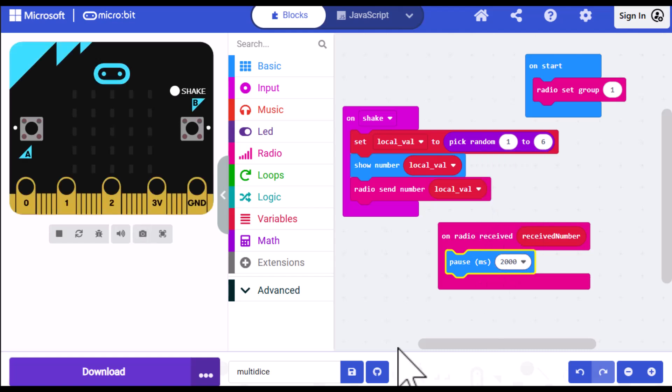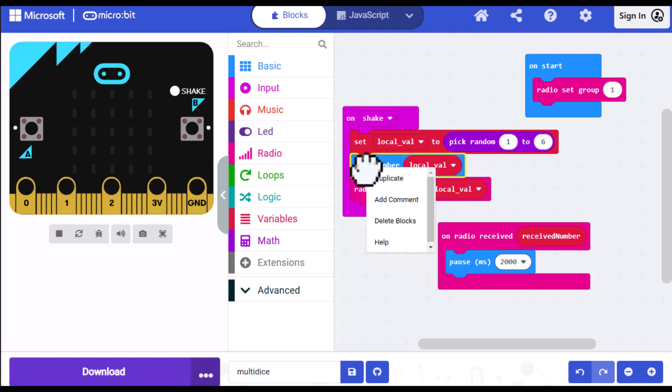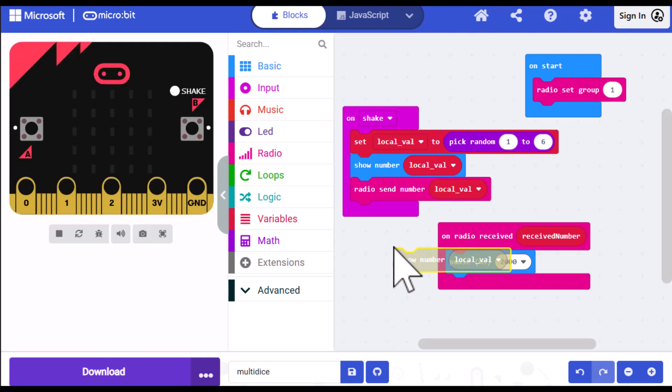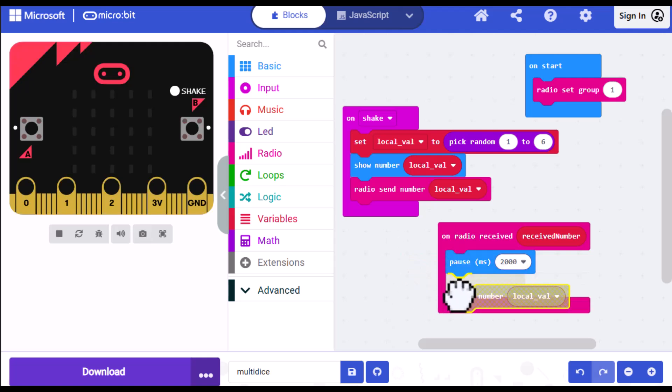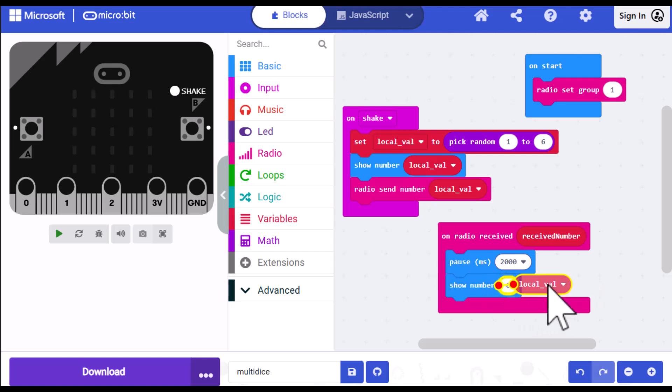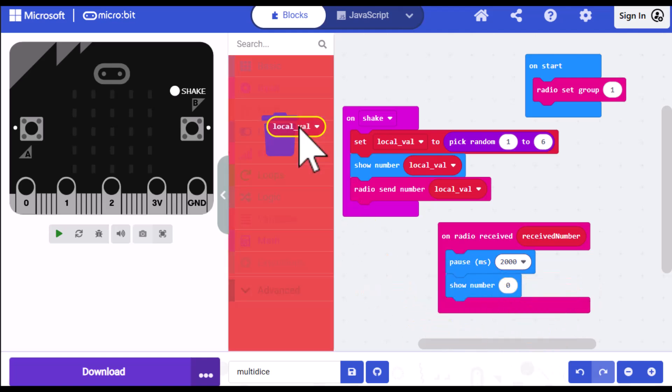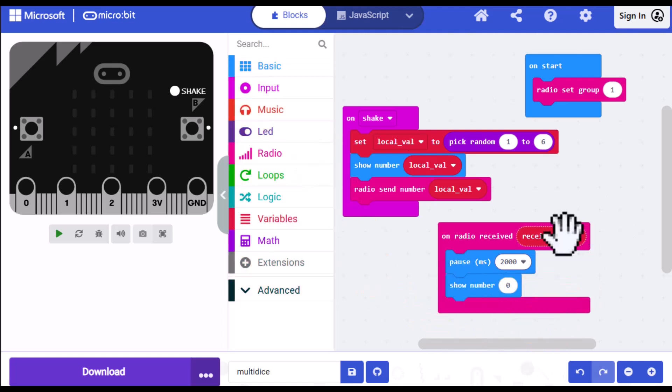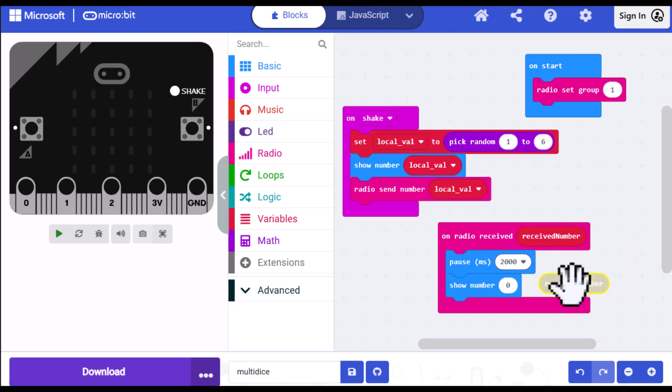Now, I want to show what the received number was. So I'm going to click on this show number here and duplicate it. And then I'm going to drag it below the pause in the on radio received block. I don't want local val here, though. So I'm going to drag that into the trash, duplicate received number, and drag that over the zero.